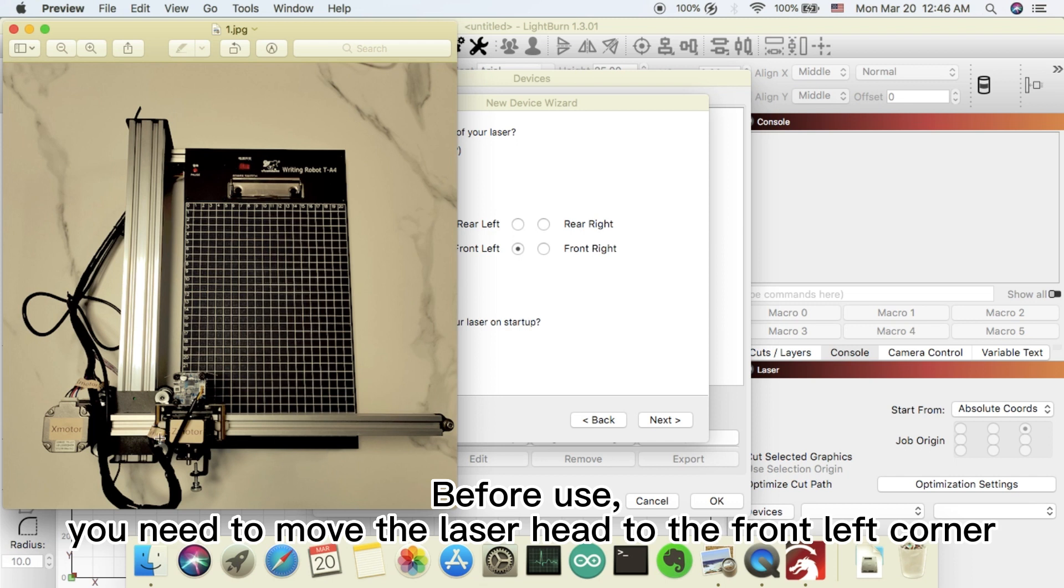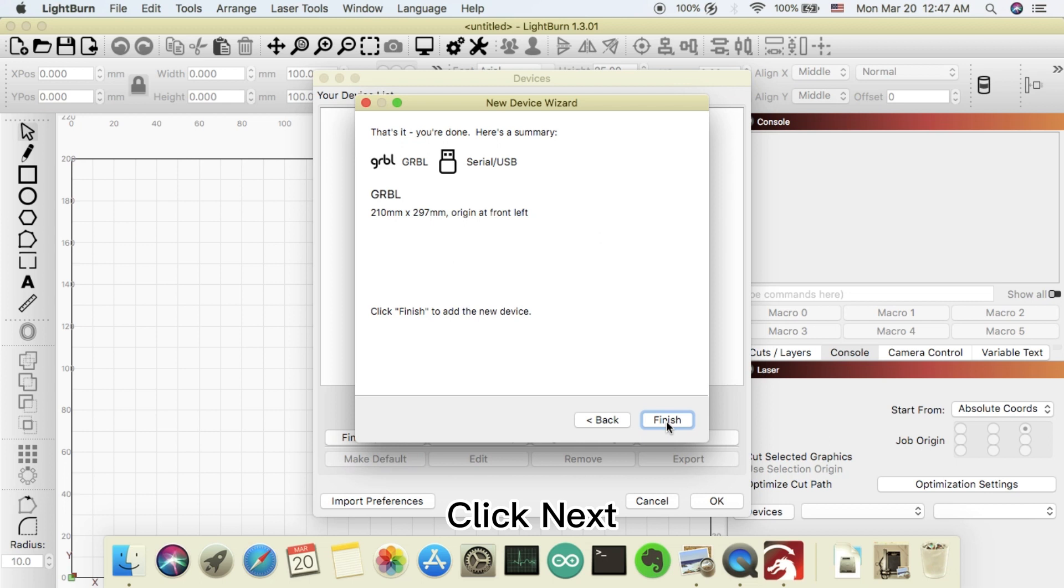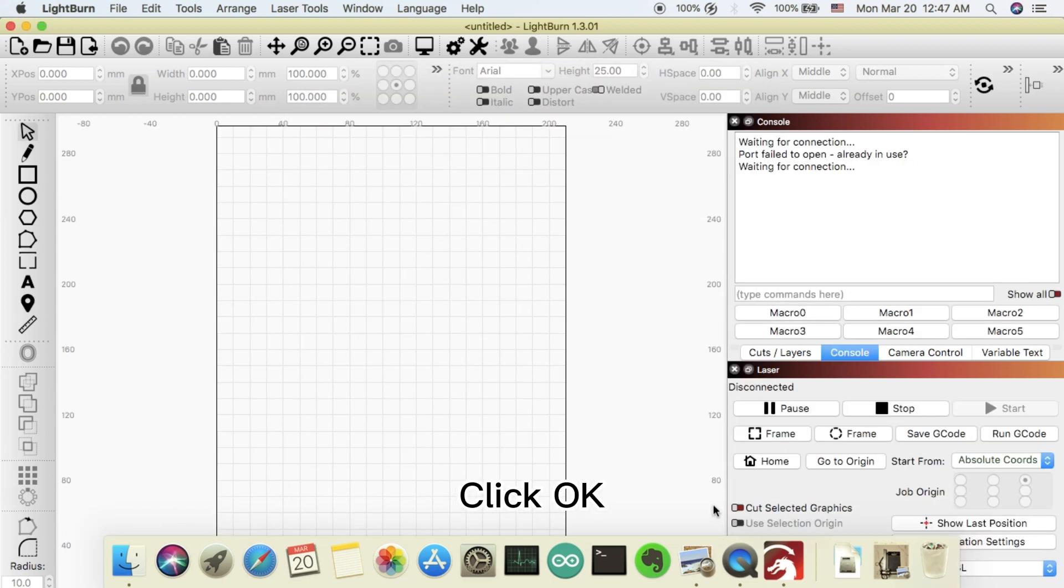Before use, you need to move the laser head to the front left corner. Click next. Click OK.